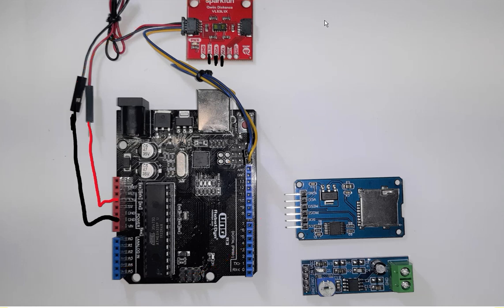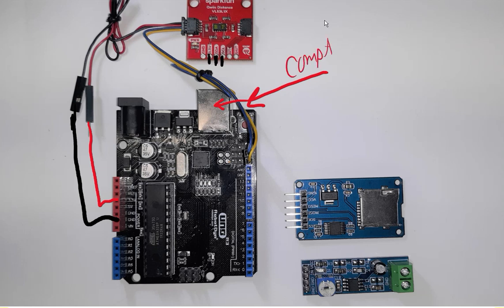Now remember, we still have to load the program into this location right here via our computer, and we'll show you that as well. That's not that difficult.